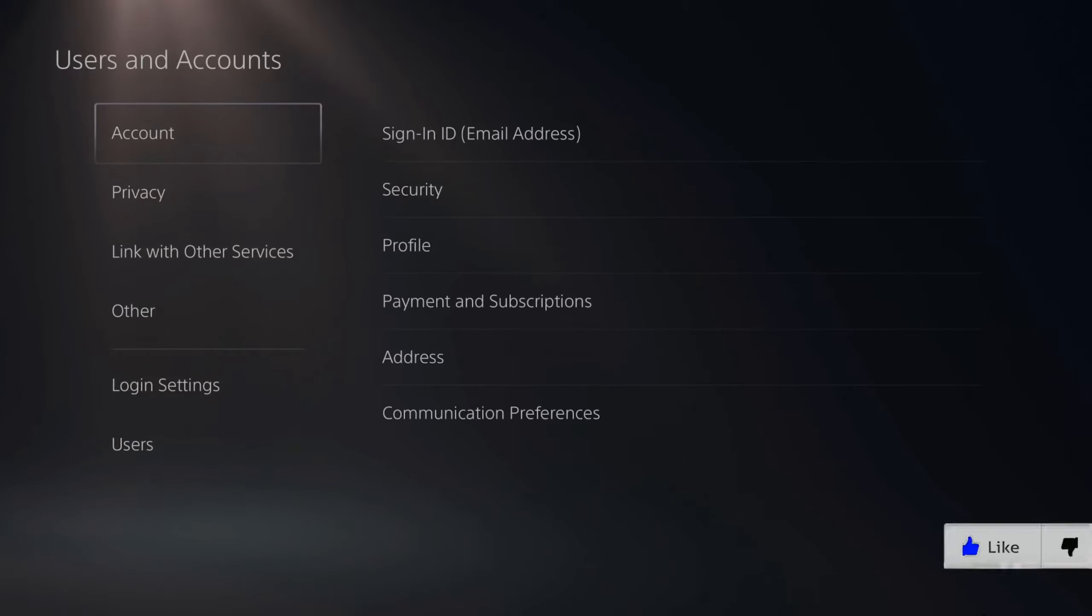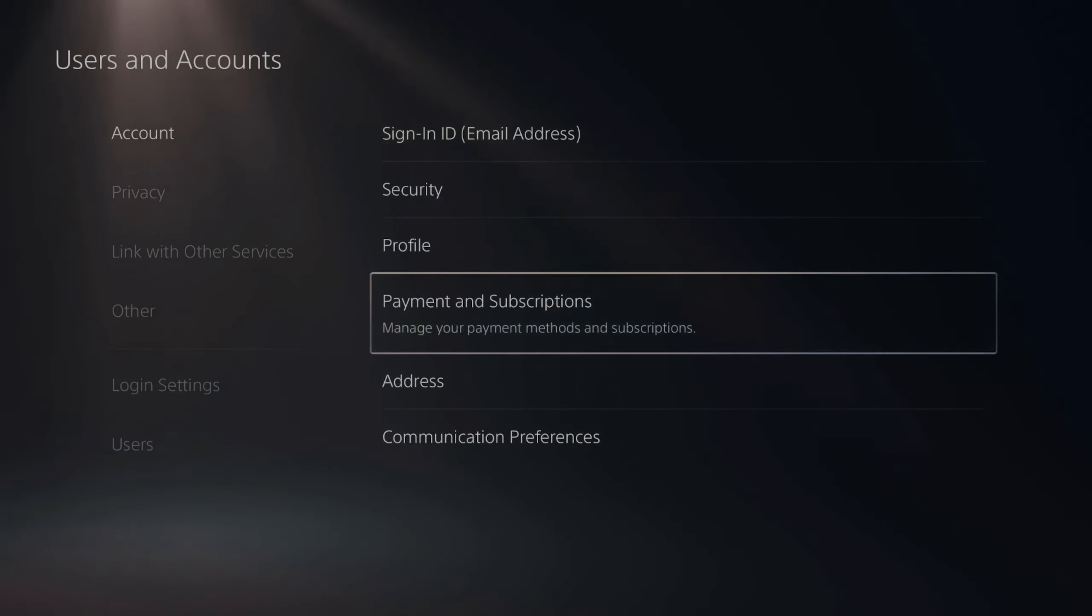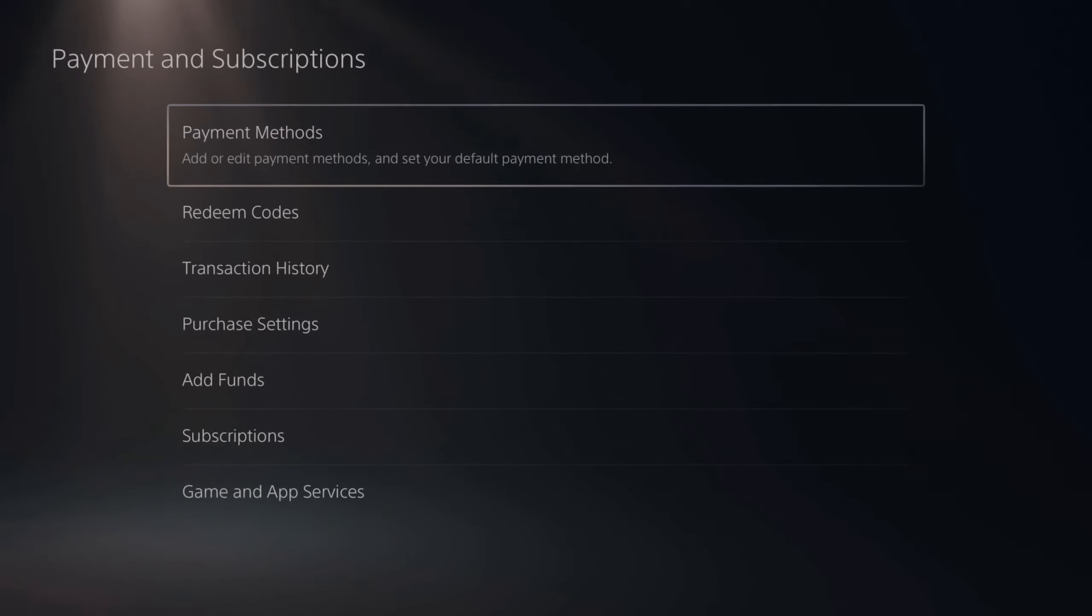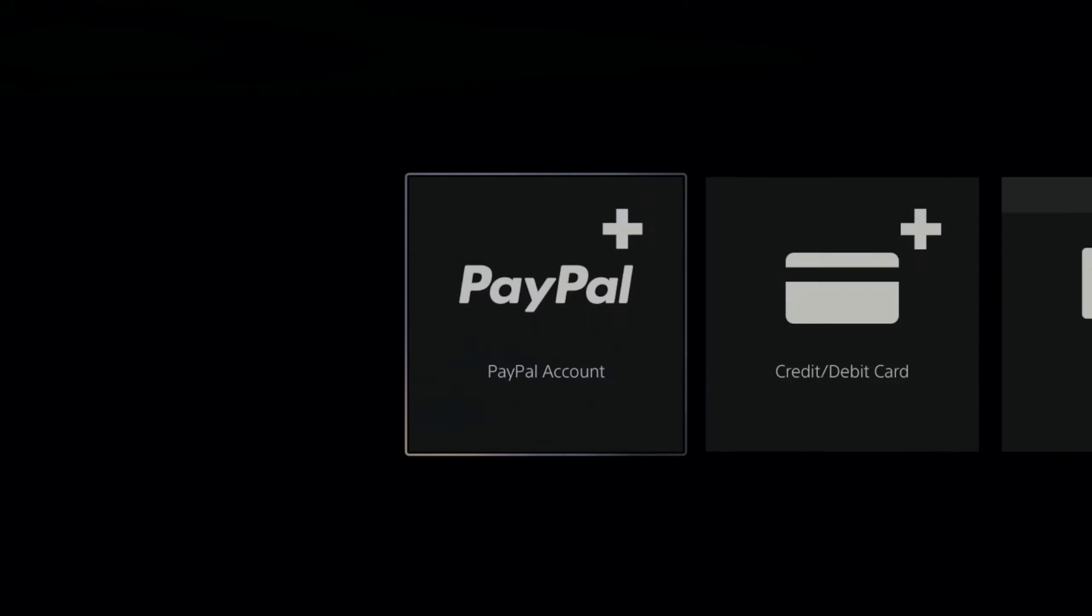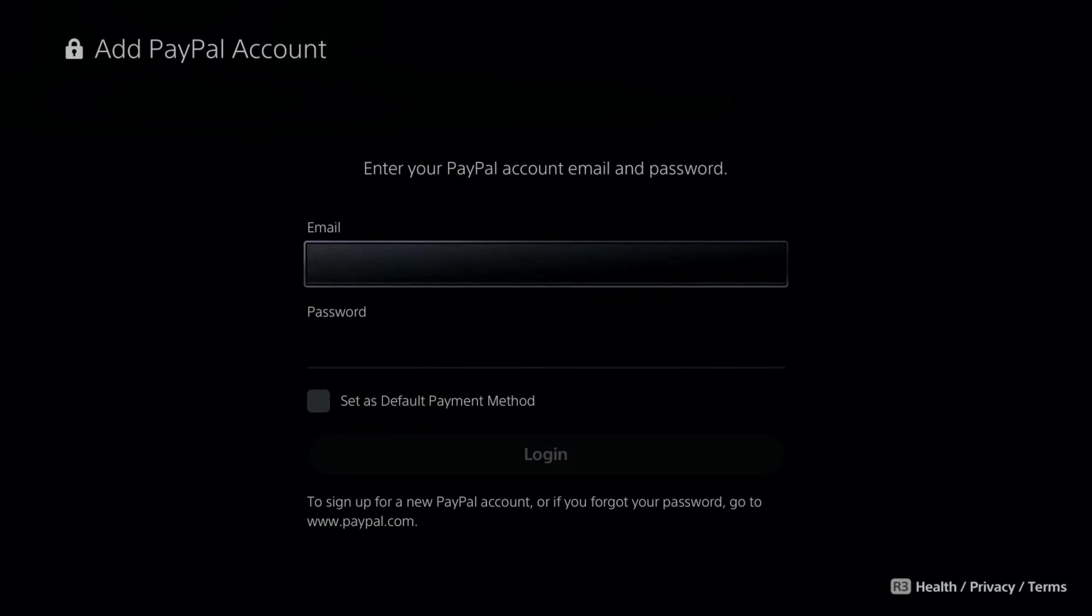Next, under Accounts, let's go down to Payment and Subscriptions. Then go to Payment Methods. Now go over to PayPal account and select this, and type in your email address and password with your PayPal account.